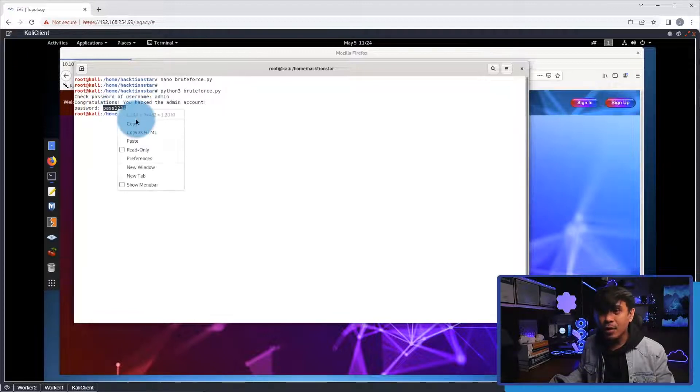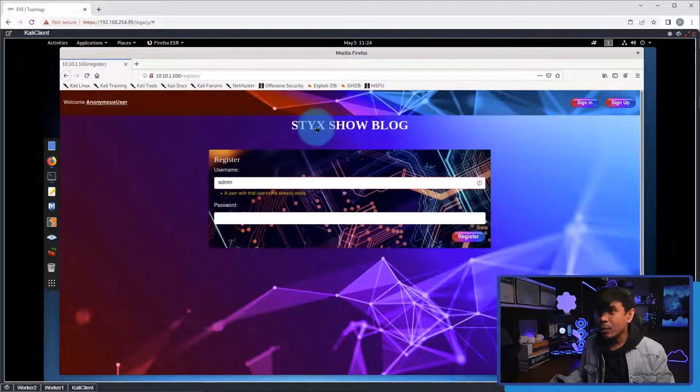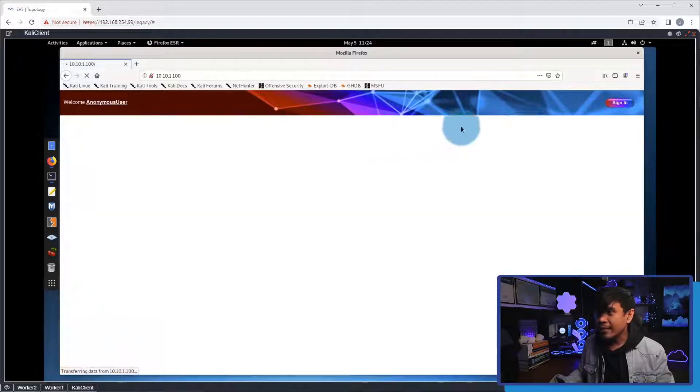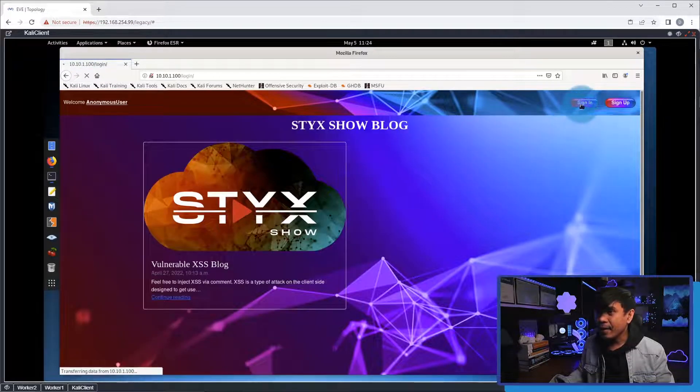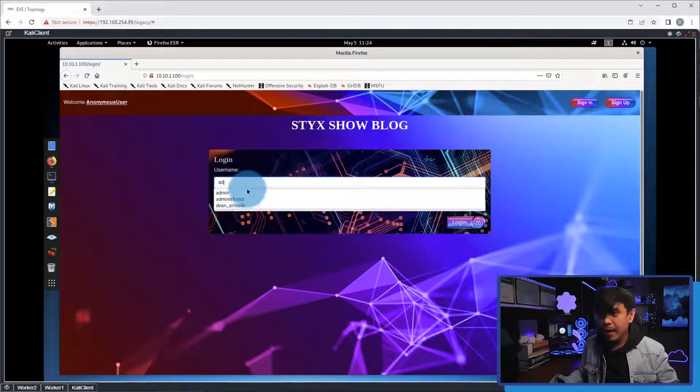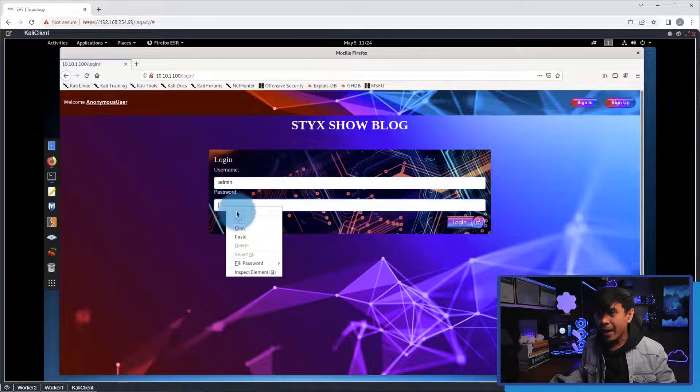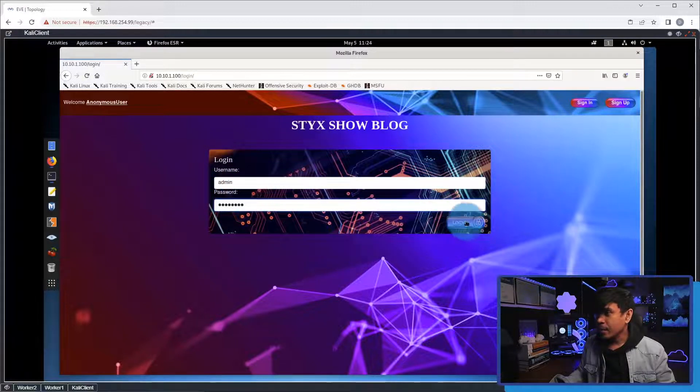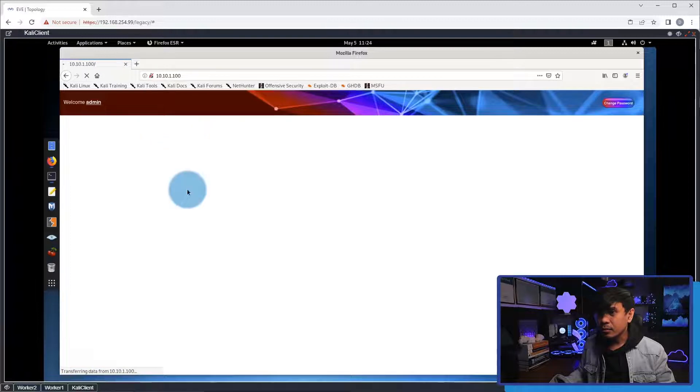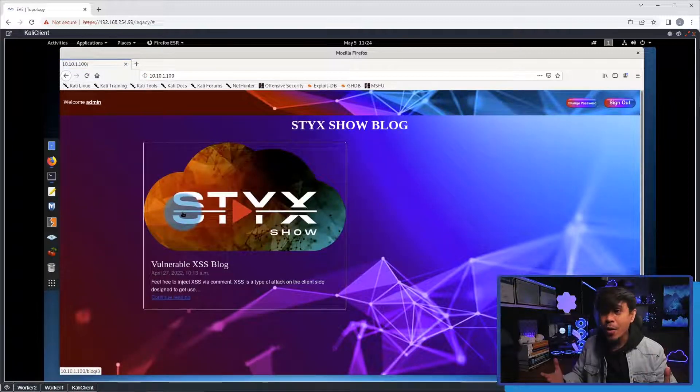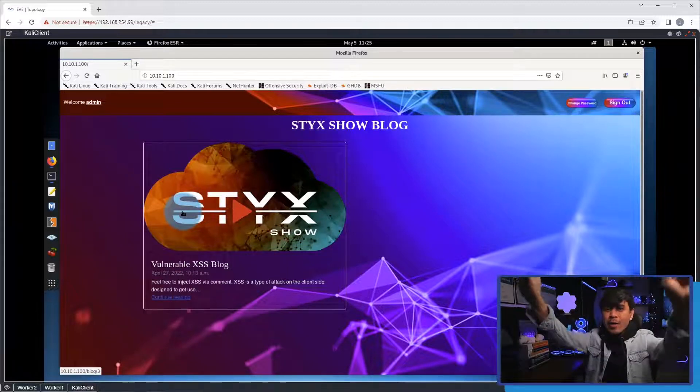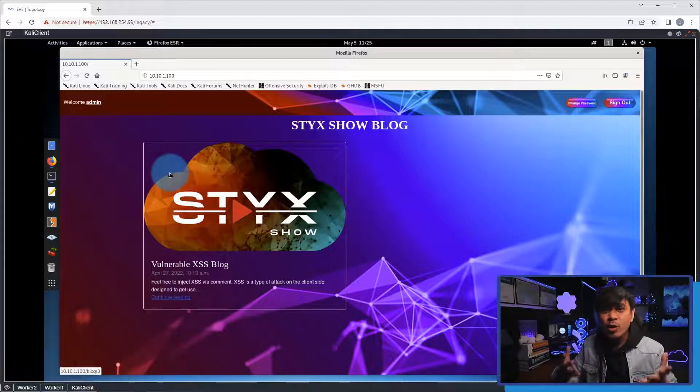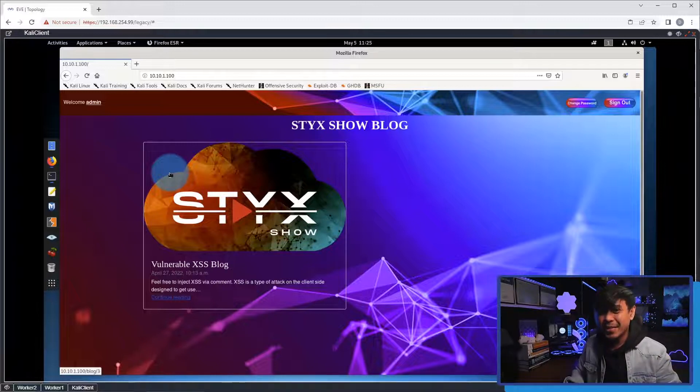So what I'm going to do is I'm going to copy this and I will go back to our site. I'm going to hit sign in and I will enter the admin account. And I will paste the password pass123. I'm going to click login. And we're able to log in. We are successful! And that means our brute force attack is working with the use of web fuzzing.